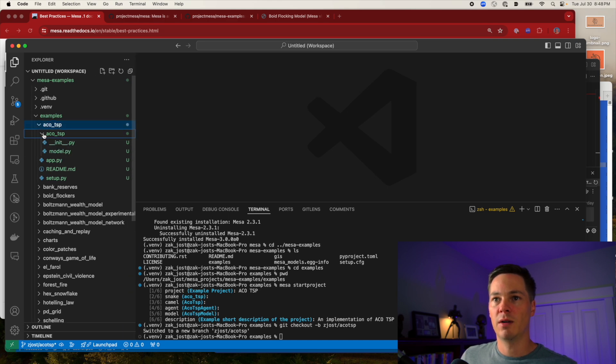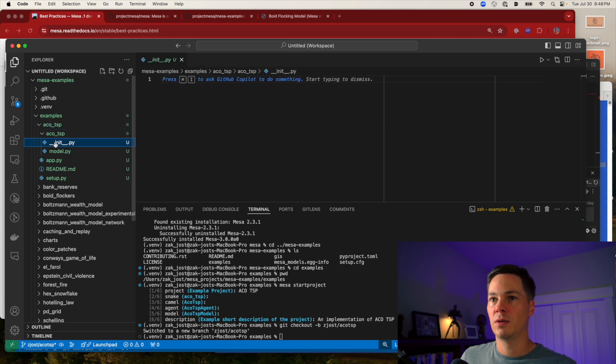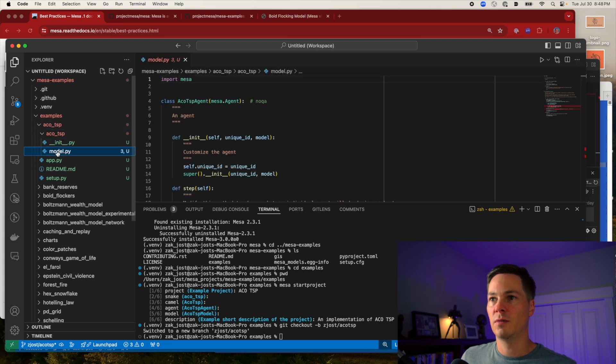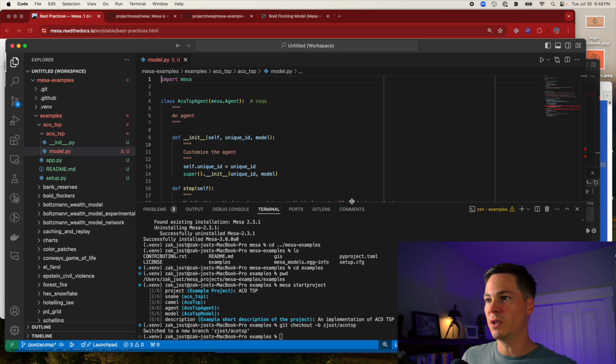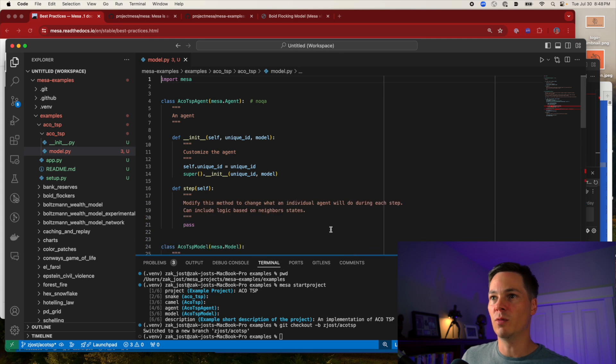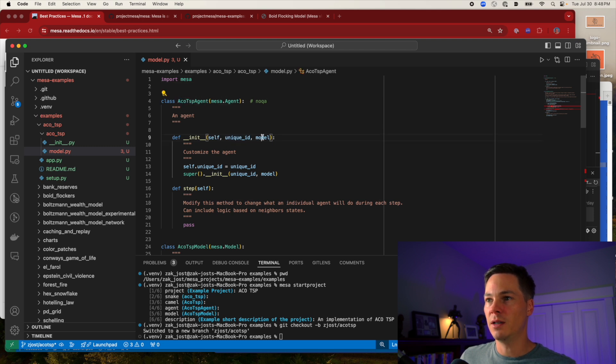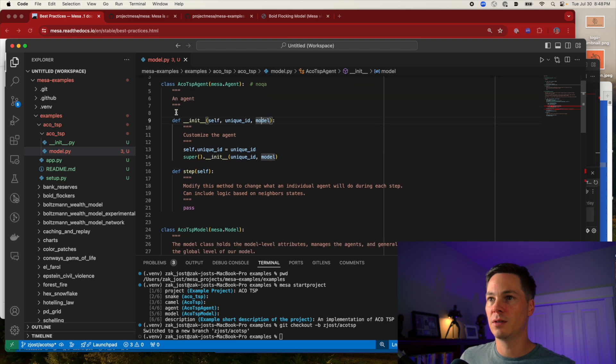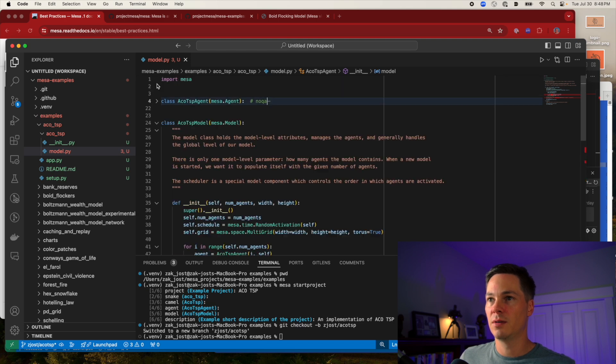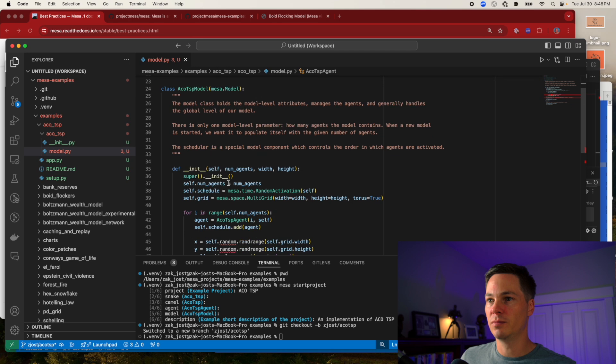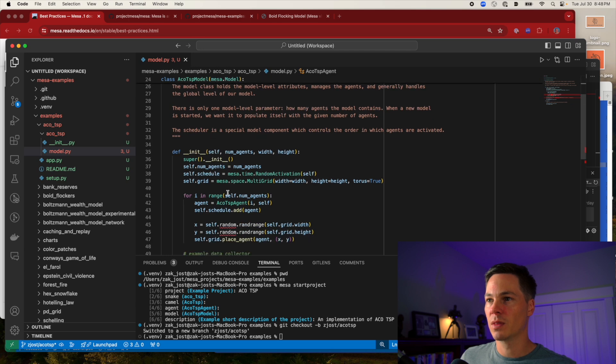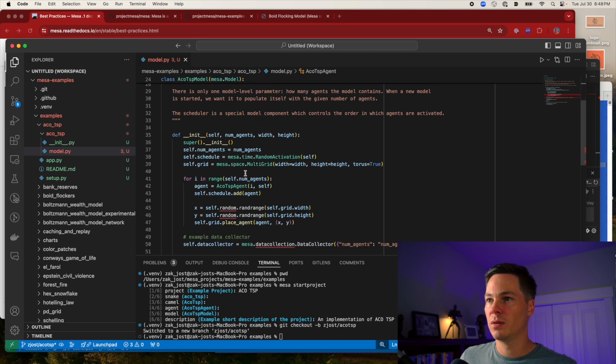Let's check out what we have here. It's empty. All right. So it created kind of a dummy model for me here. Oh, so each agent, it just has a unique ID in the model that it attaches. Here's the actual model.